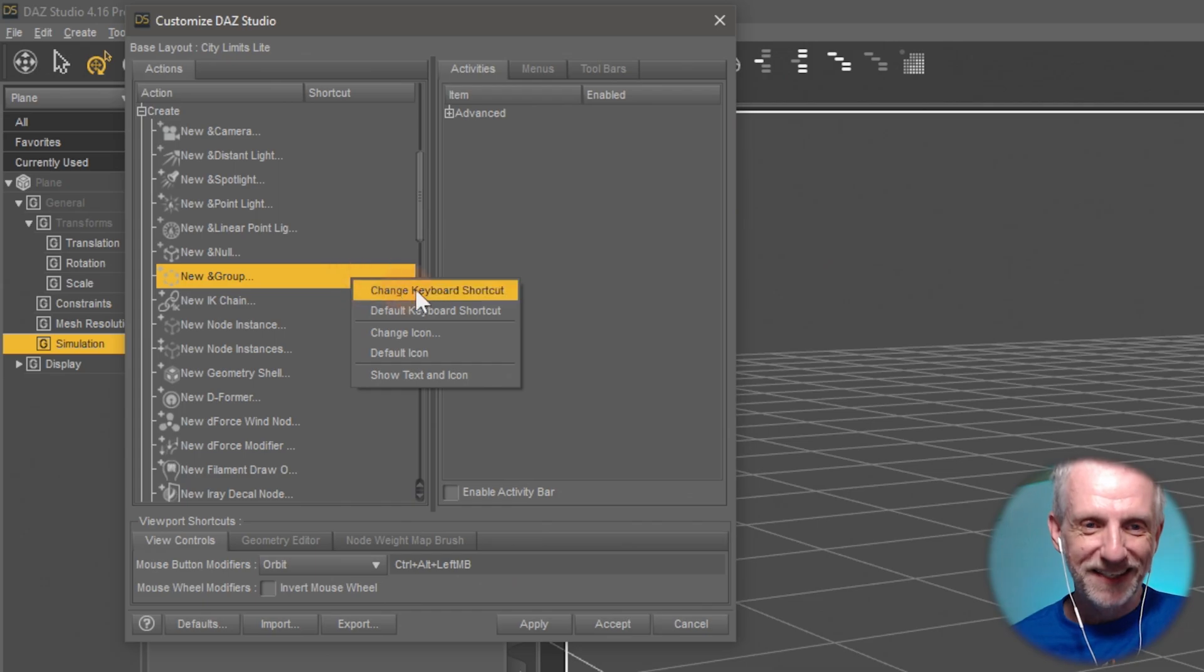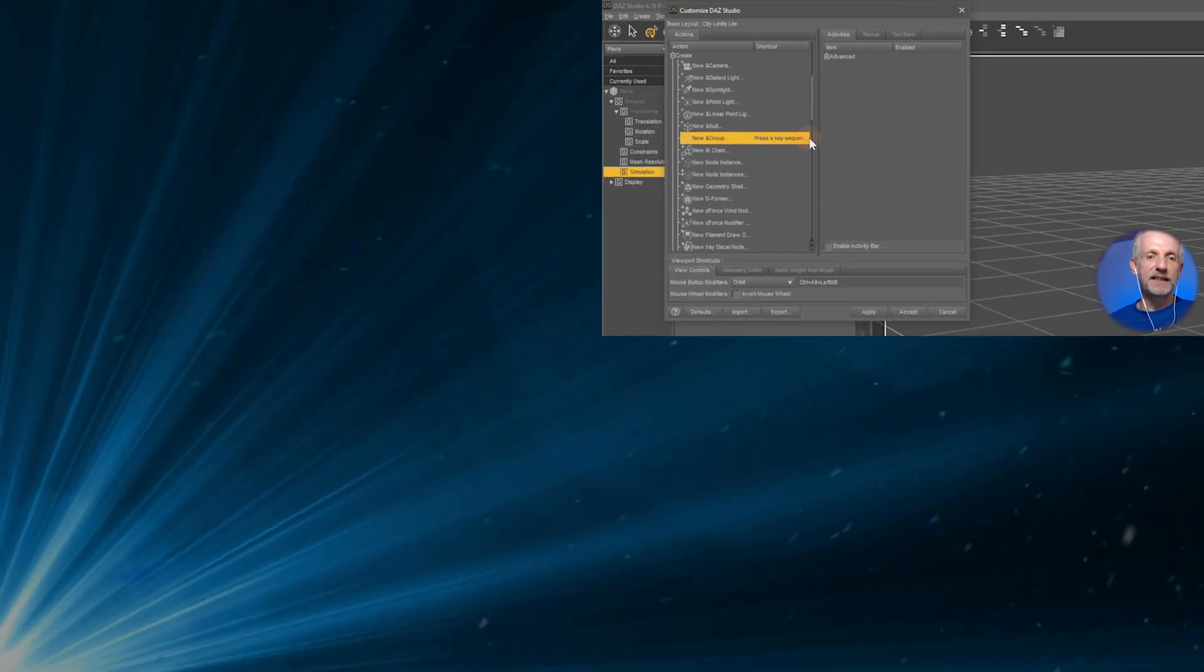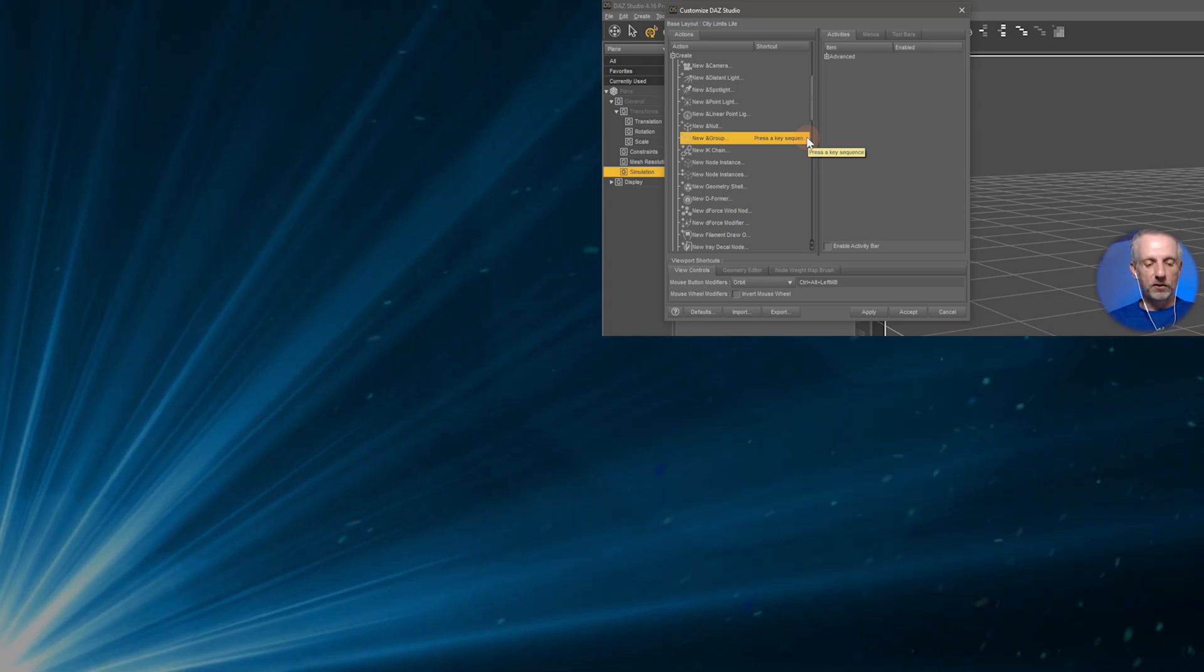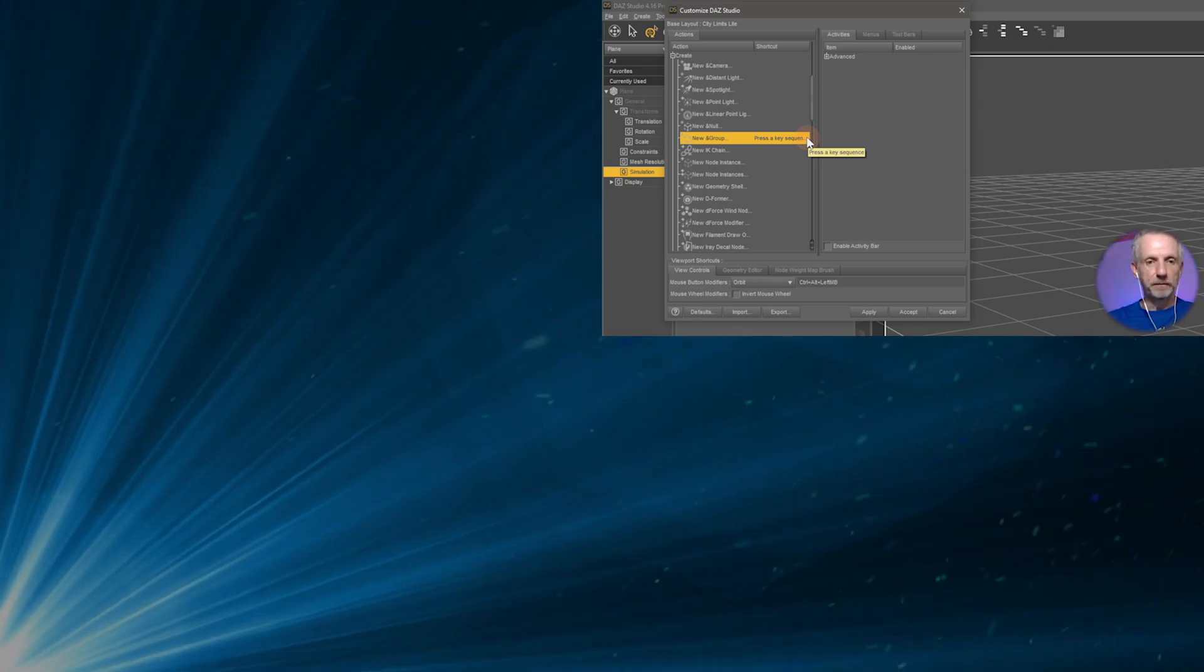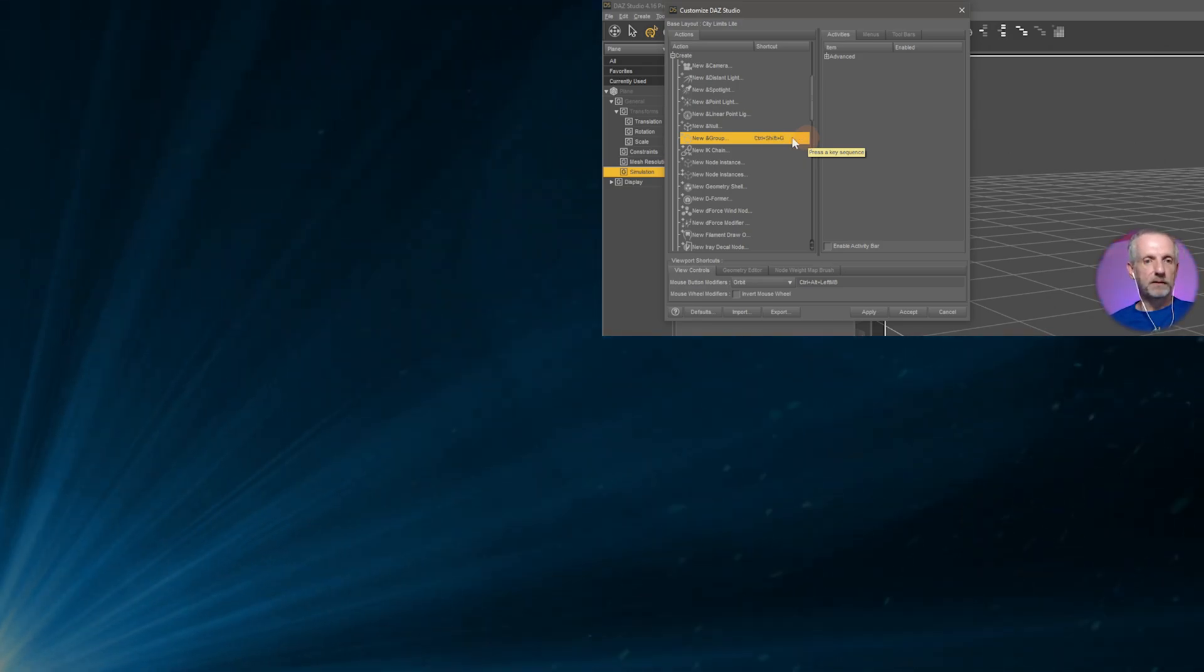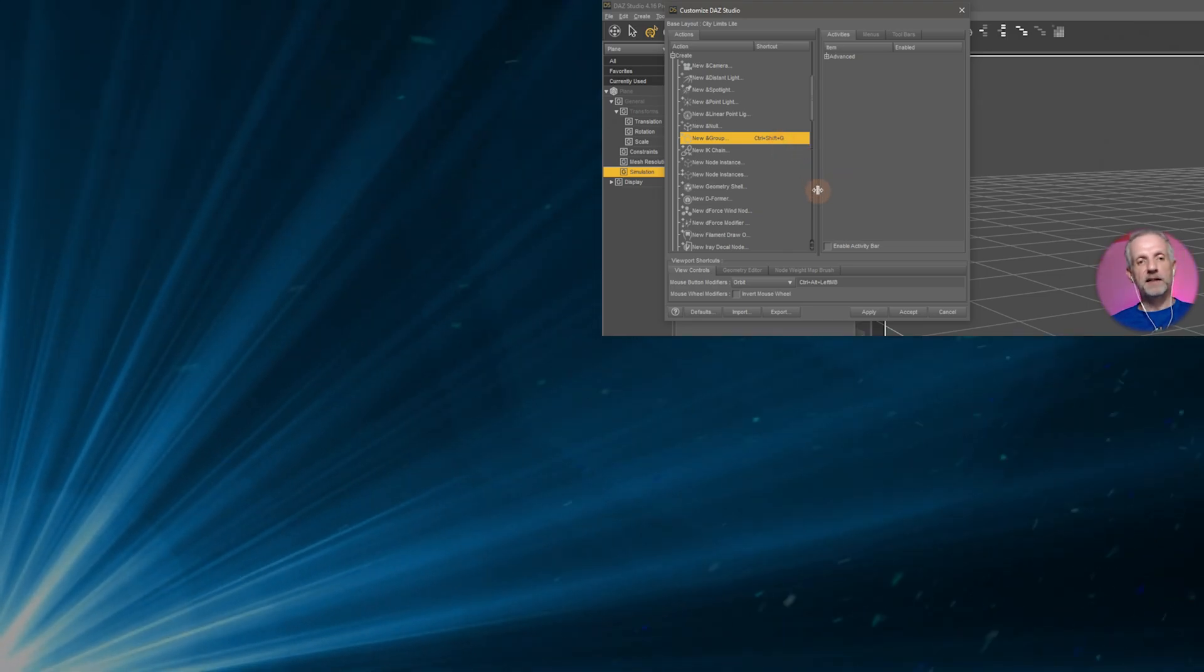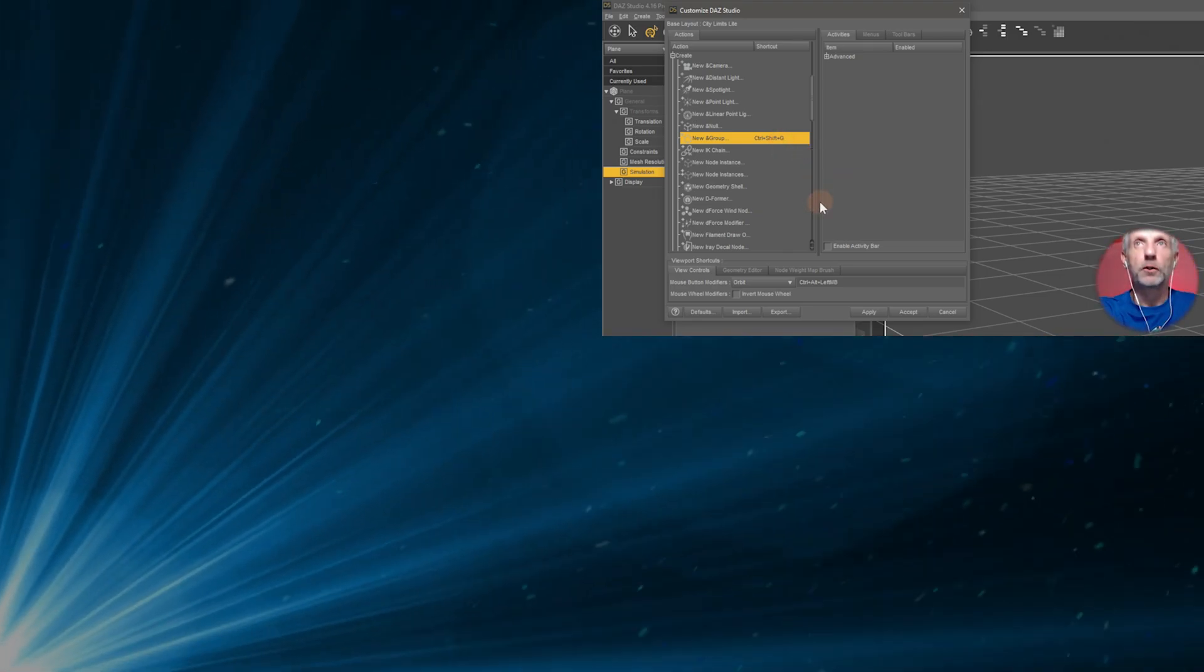Into this empty space and say Change Keyboard Shortcut. And then it says press a key sequence, and say you go Control Shift G. Then that's your shortcut set up, and next time you click that, that'll be the shortcut.